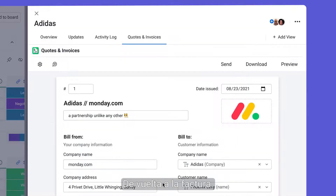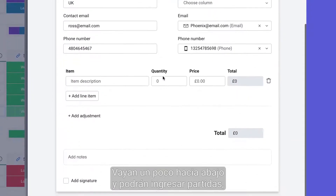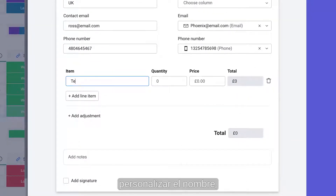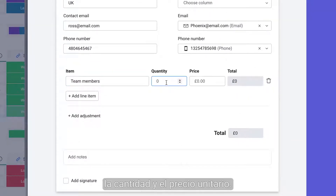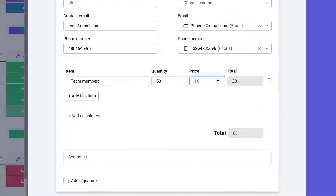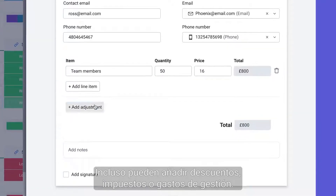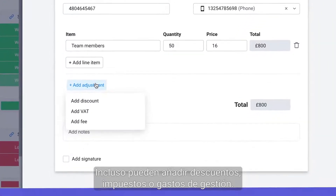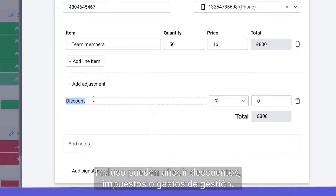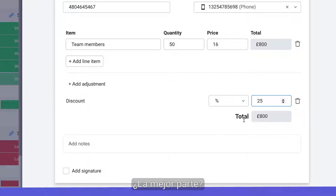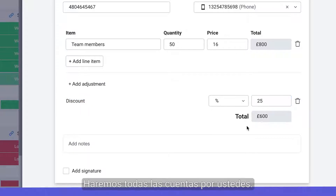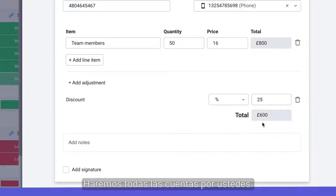Back to the invoice — scroll down a touch and you'll be able to input line items, customizing the name, quantity, and unit price. You can even add in discounts, taxes, or handling costs. But the best part? We'll do all the math for you.